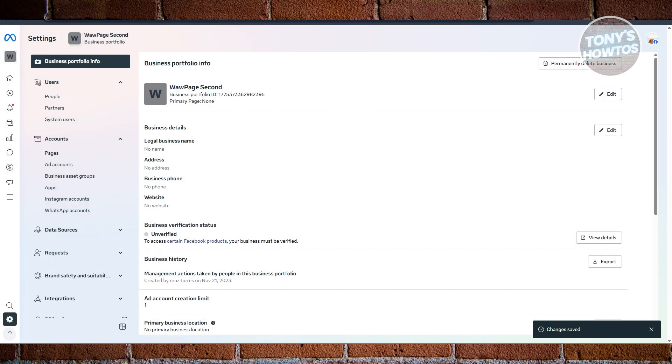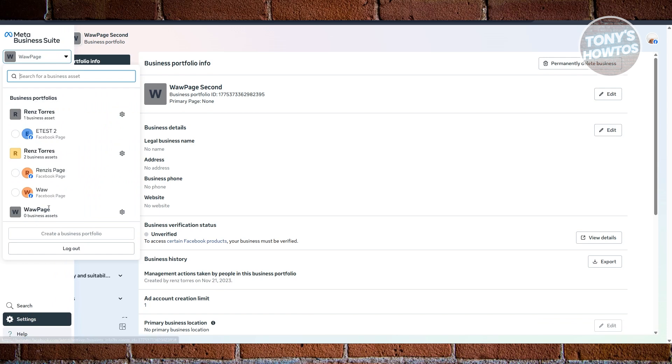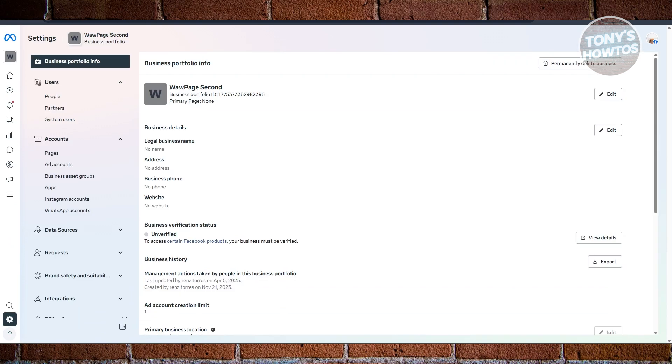That should update our business portfolio name here, as you can see right now. Once you visit again in the top left here, it should update itself, but you need to maybe reload your page in order for changes to reflect.